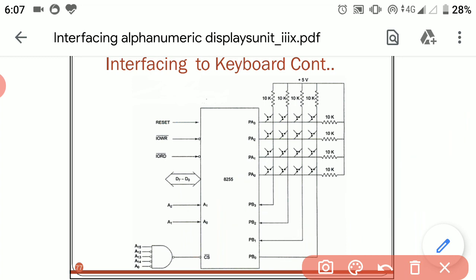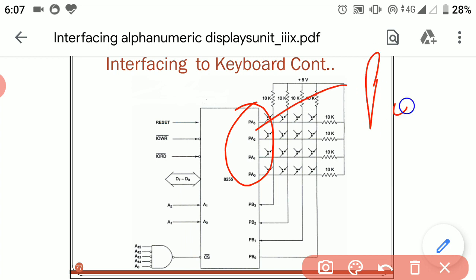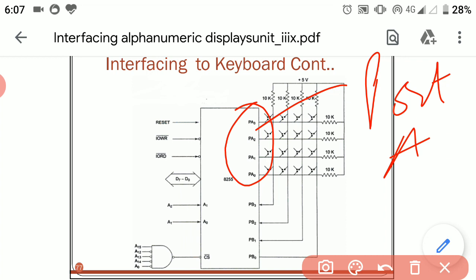In the case of Port A also, we are using PA0 to PA3. The other 4 pins of Port A are left unused.